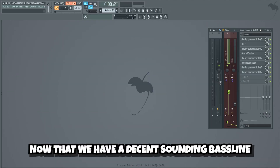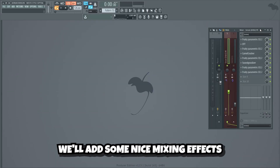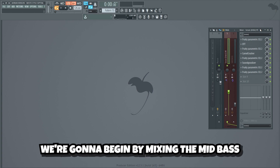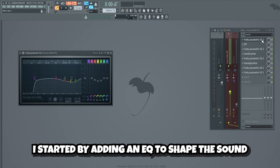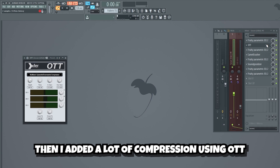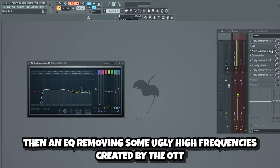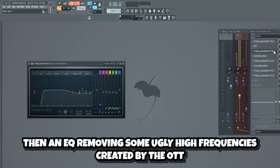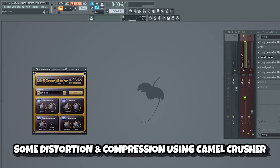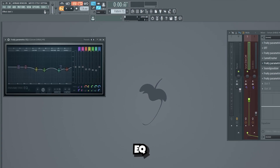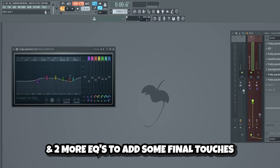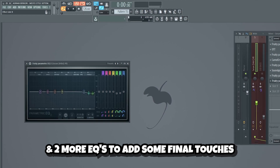Guys, now that we have a decent sounding bass line, we'll add some nice mixing effects to make the bass hit a lot harder. We're gonna begin by mixing the mid bass. I started by adding an EQ to shape the sound, then I added a lot of compression using OTT. Then an EQ removing some ugly high frequencies created by the OTT. Some distortion and compression using Camel Crusher, EQ, a soundidizer to add some more power, and two more EQs to add some final touches.